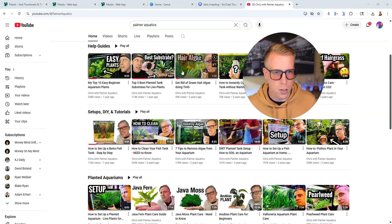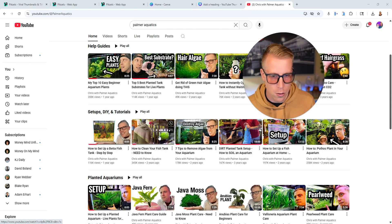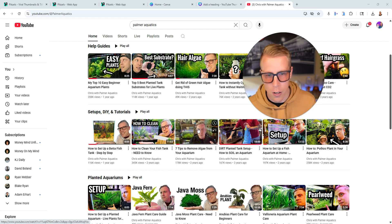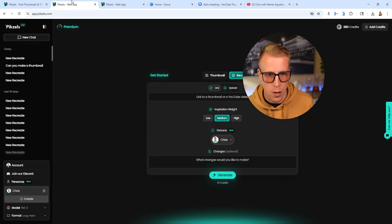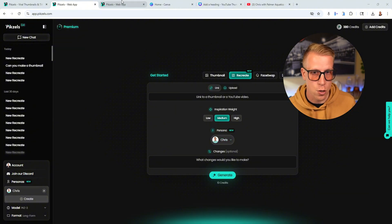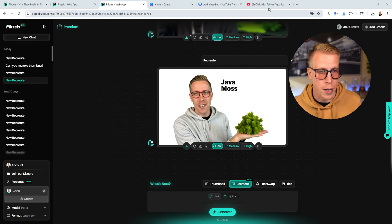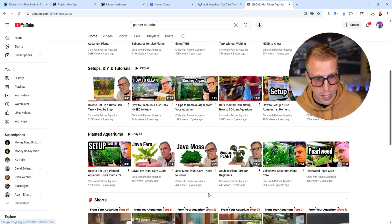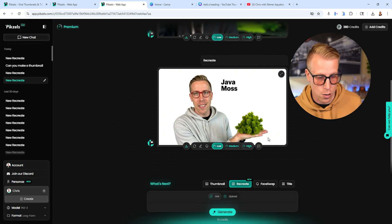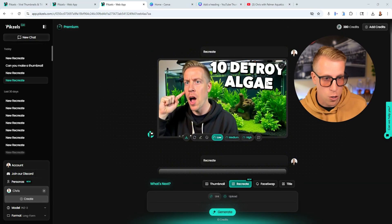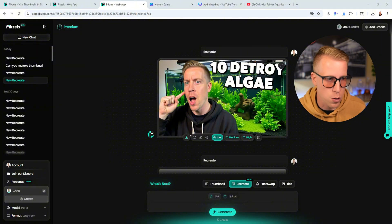I used one of these thumbnails — it was about destroying algae — as a reference. All you do is copy the link to the video, throw it into Pixels AI, click your persona, and it just creates thumbnails. This is what it came up with. The white-style ones — see this Java moss where I'm holding it — it did a pretty good job of completely replicating that.